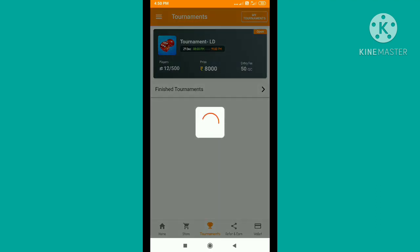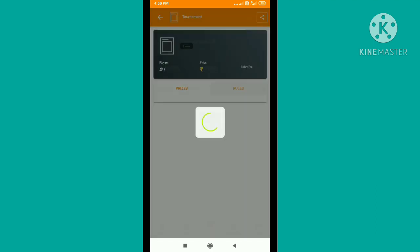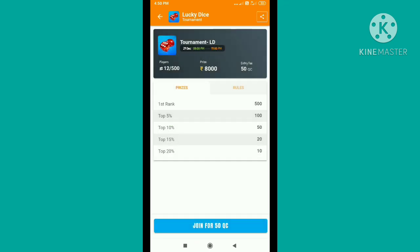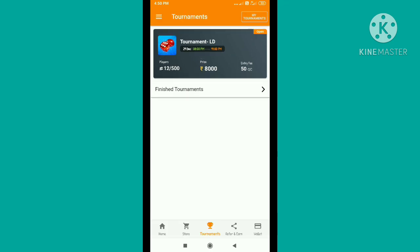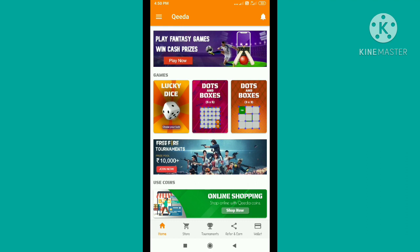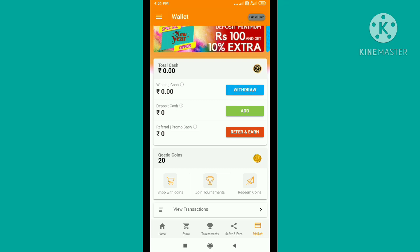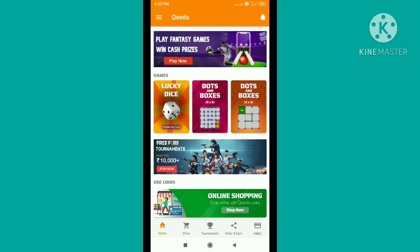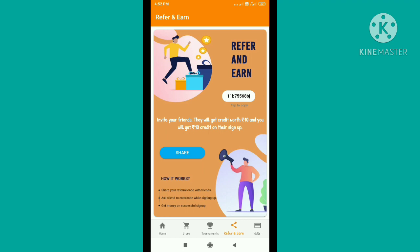You can click the tournament. There are 50 coins but you will get 500 coins. Click on the wallet every time you use the application. There are 70 rupees — you can go to the bank and redeem them. You can refer to the fourth option for the referral and refer to friends' referrals.